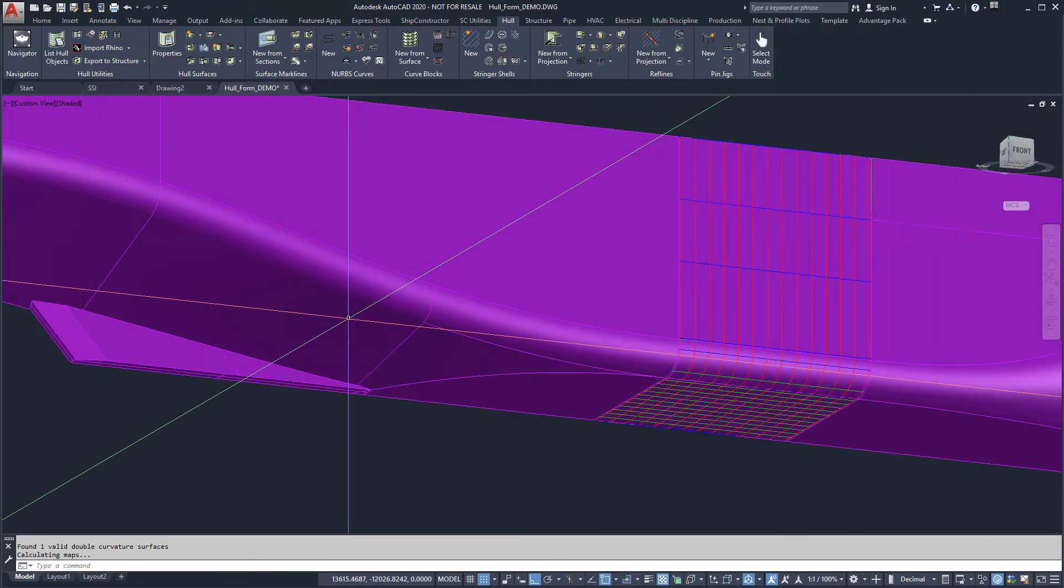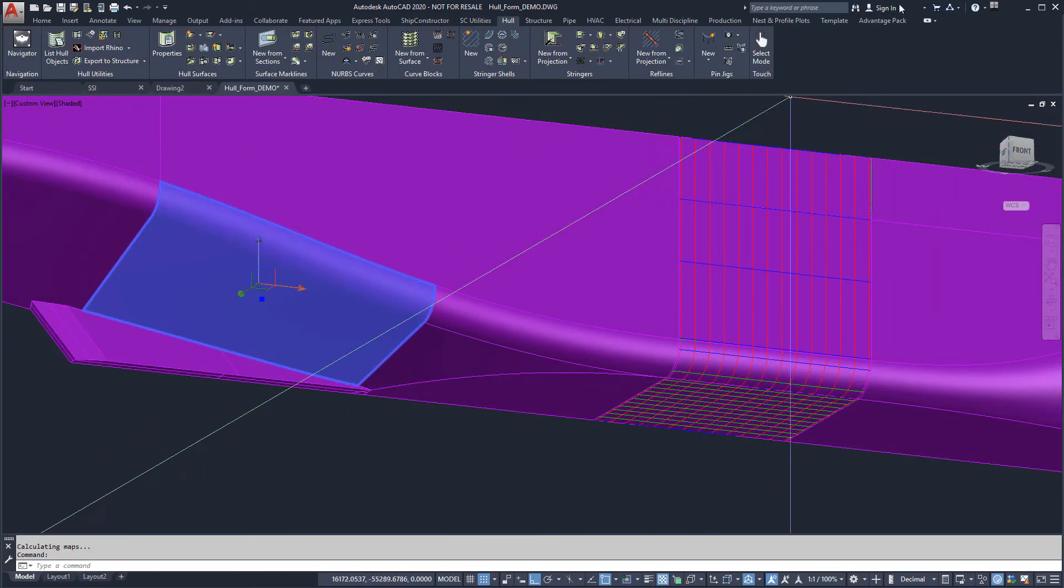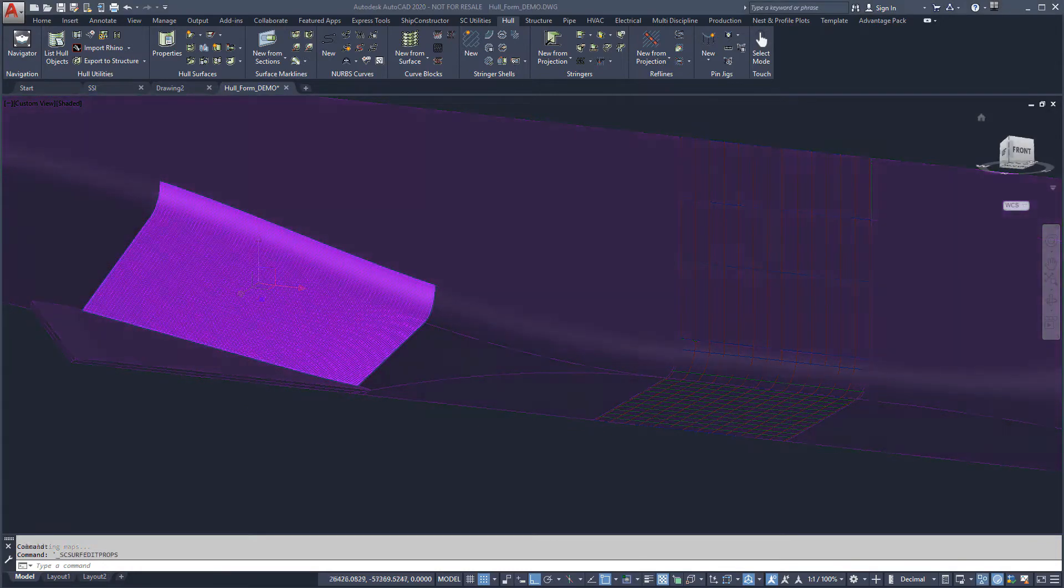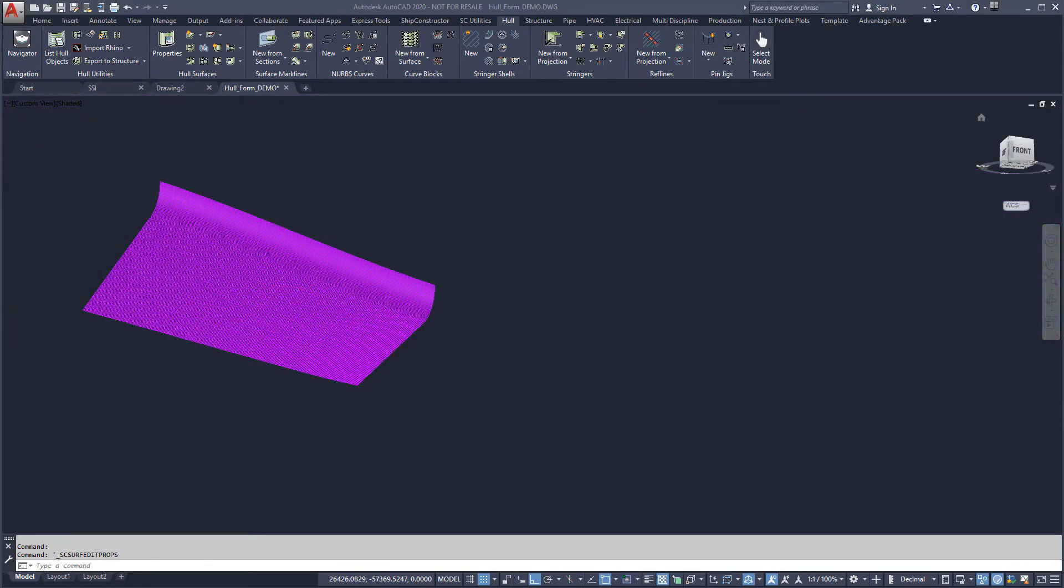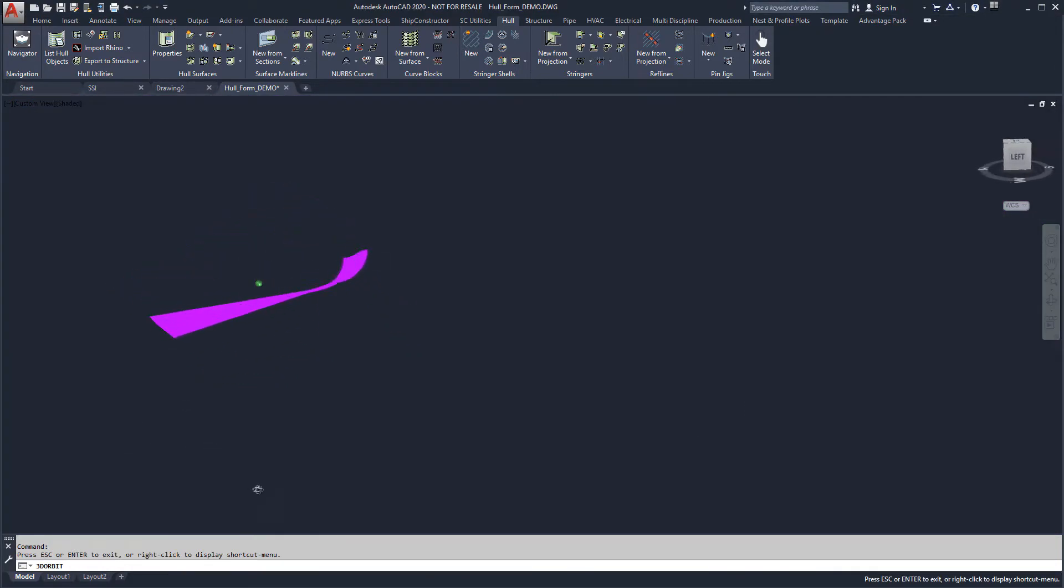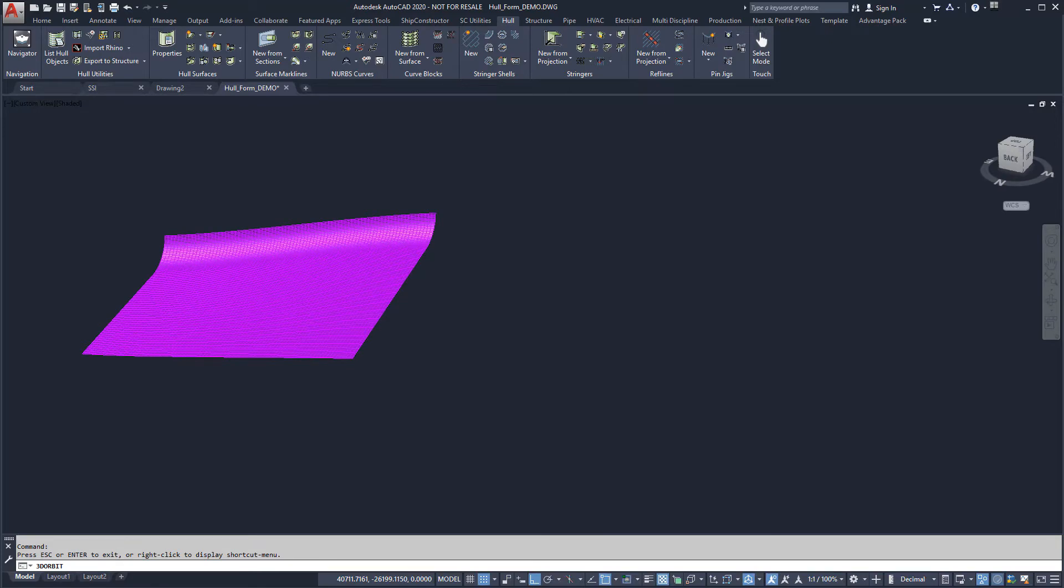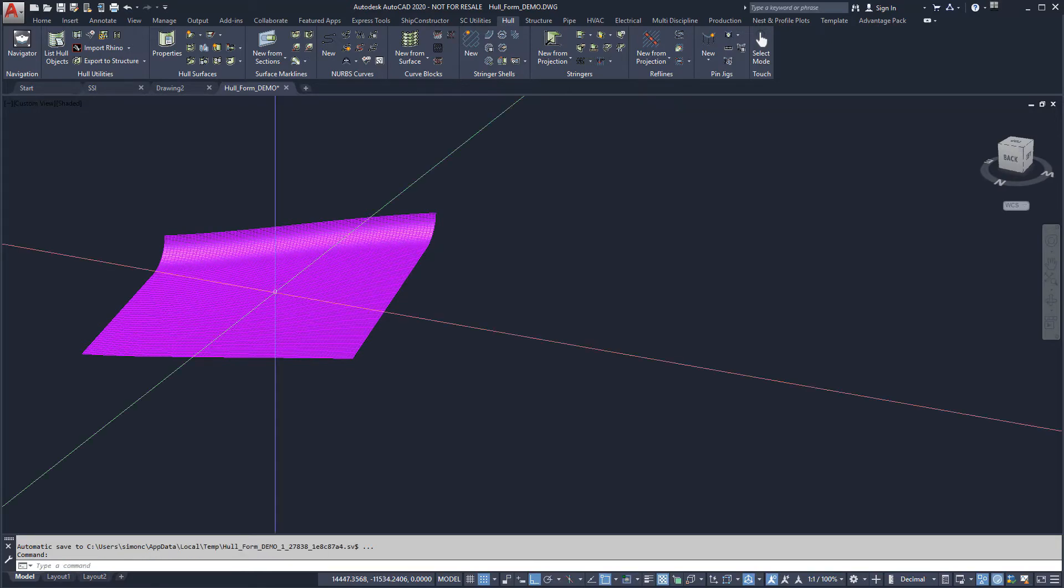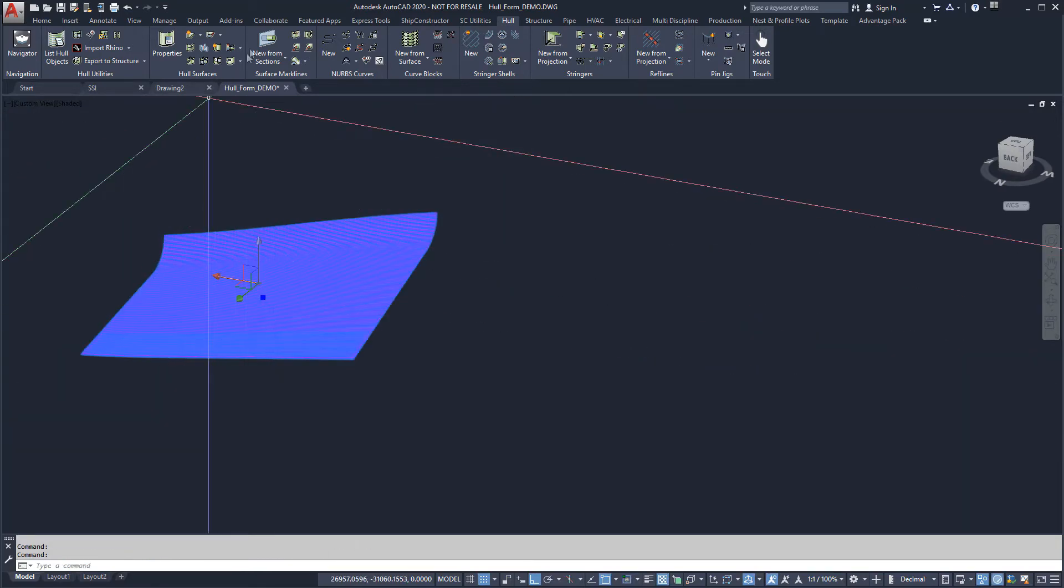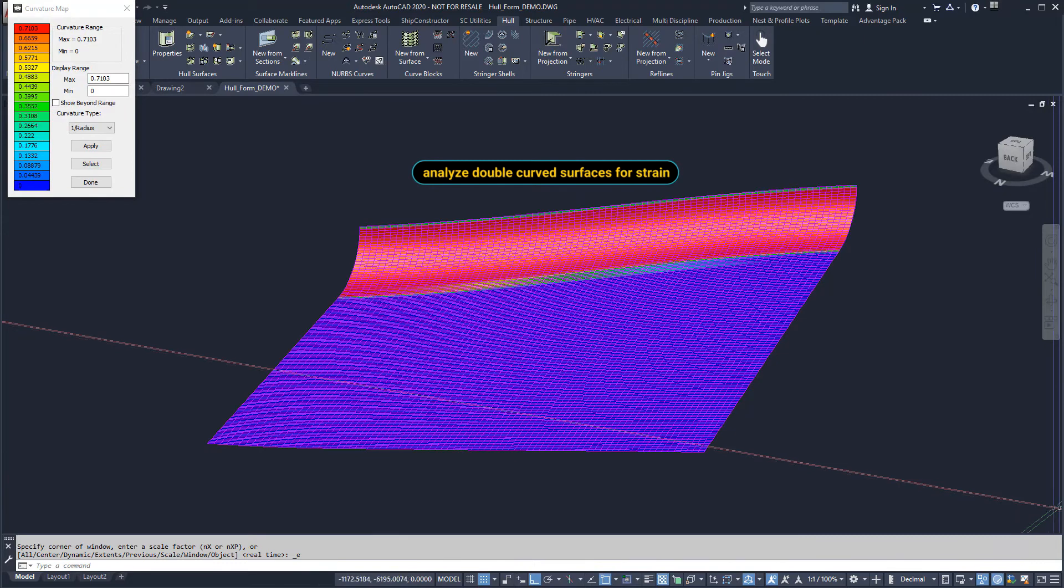For this demonstration, we will analyze and correct the surface aft of midships. There are many different approaches to defining shell plates. This surface is an example of double curvature, as there is curvature in all directions.